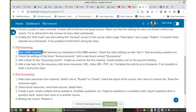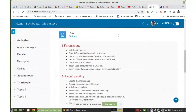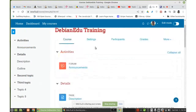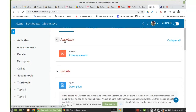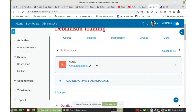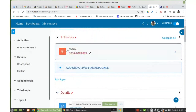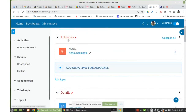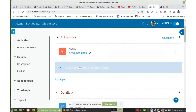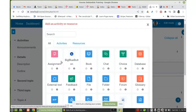Let's add a BigBlueButton meeting first. Here on the activities, we already have this forum. We click on edit mode and add an activity or resource. Inside this topic — Topic Activities — we have the BigBlueButton option.